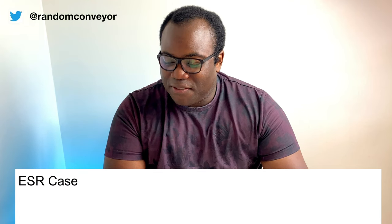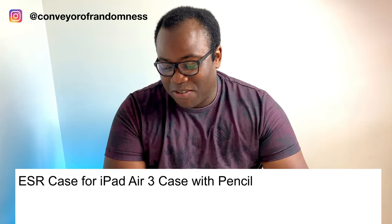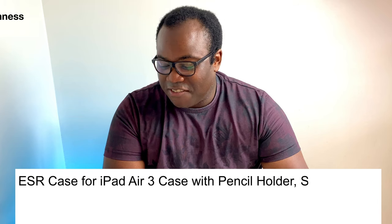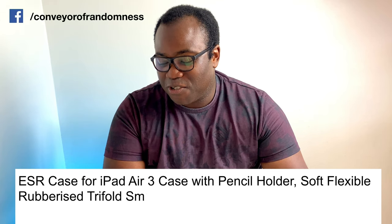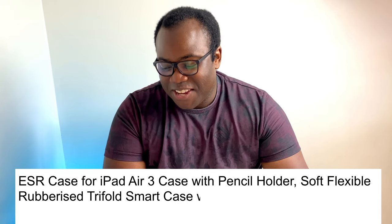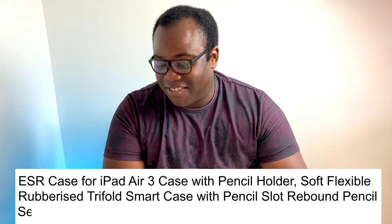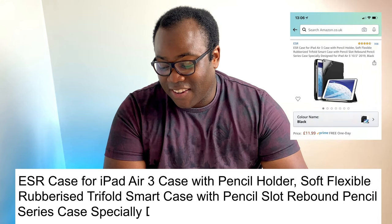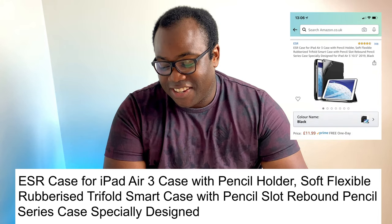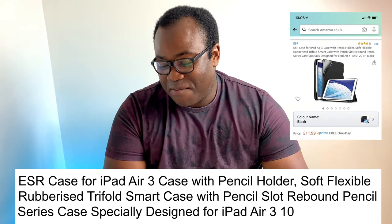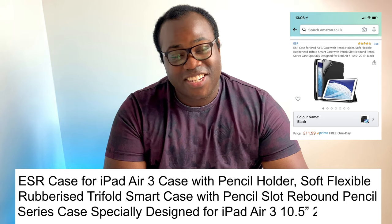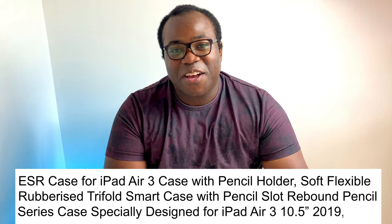This is a protective case from ESR, and to give it its full name, an ESR case for iPad Air 3 case with pencil holder, soft flexible rubberized tri-fold smart case with pencil slot rebound pencil series case, specifically designed for iPad Air 3, 10.5 inches, 2019 black.